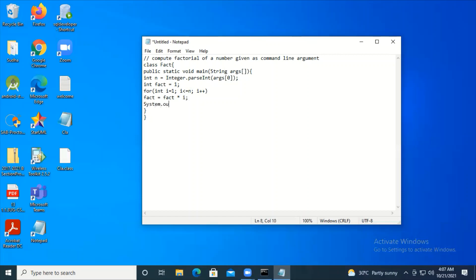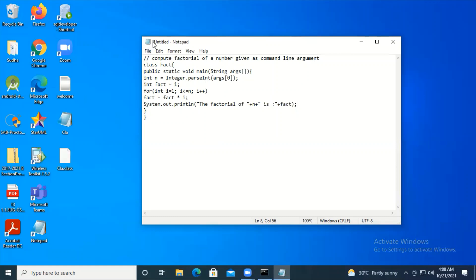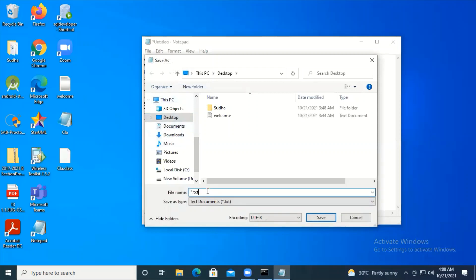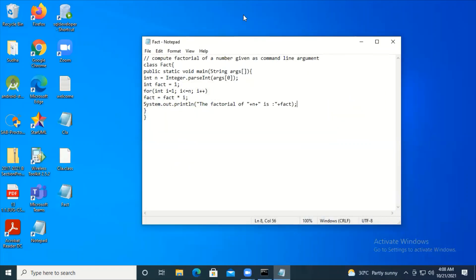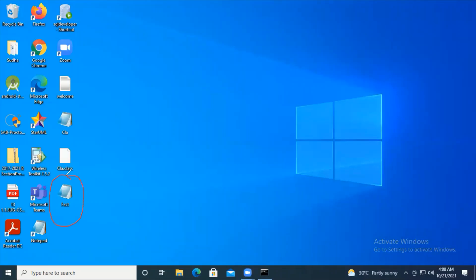Then I print using System.out.println: 'factorial of ' + n + ' means ' + fact. That's the complete program - taking a String argument, converting it to integer using Integer.parseInt(), and computing the factorial. I save the file as fact.java on the desktop.